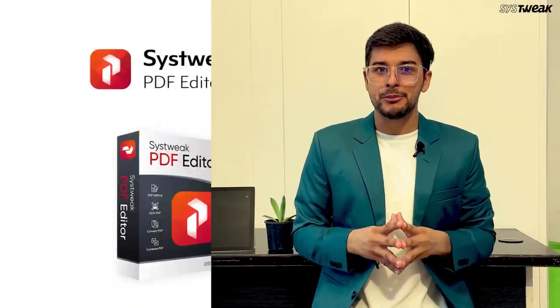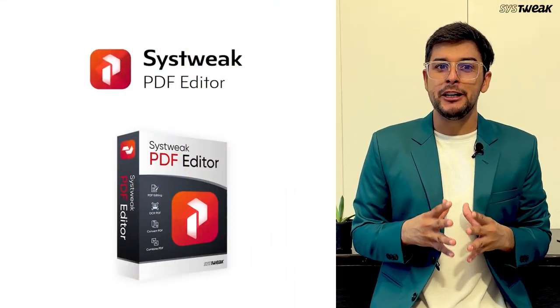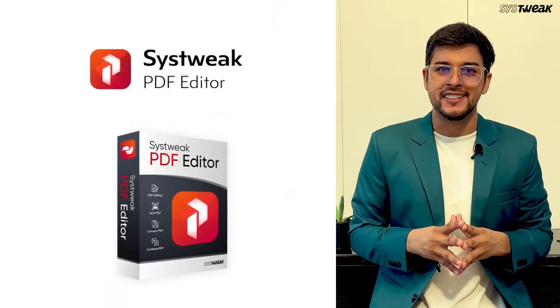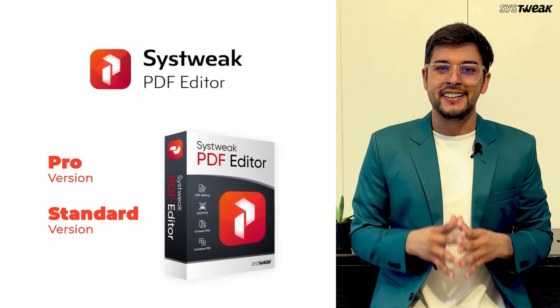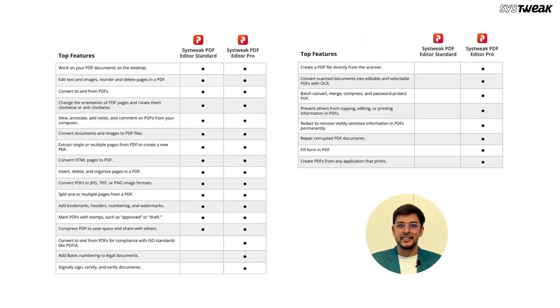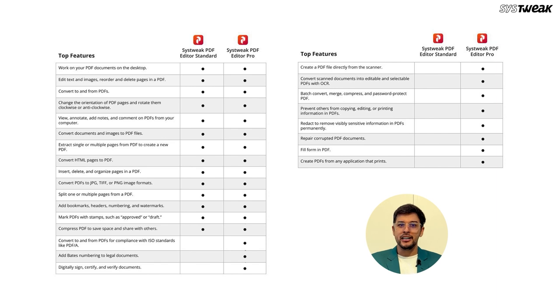Before we wrap up, I want to mention that SysTweak PDF editor comes in two versions, Standard and Pro. The Standard version includes essential features like editing text and images, reordering and deleting pages, converting to and from PDFs.